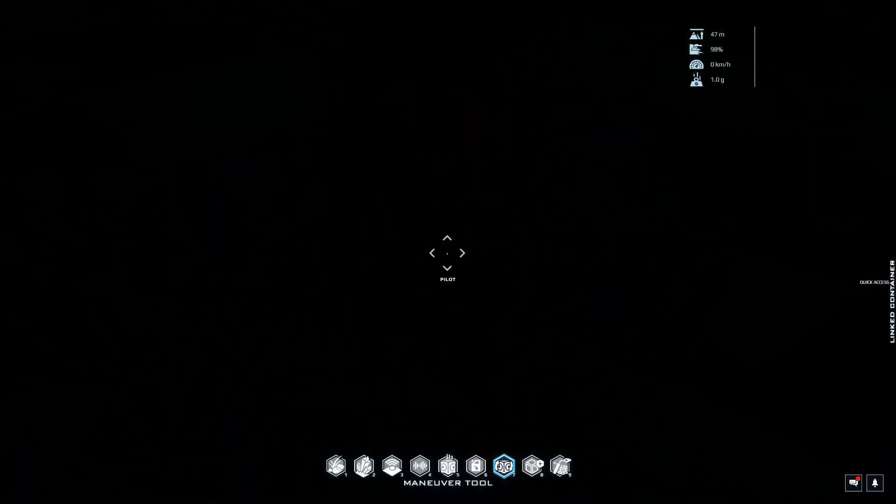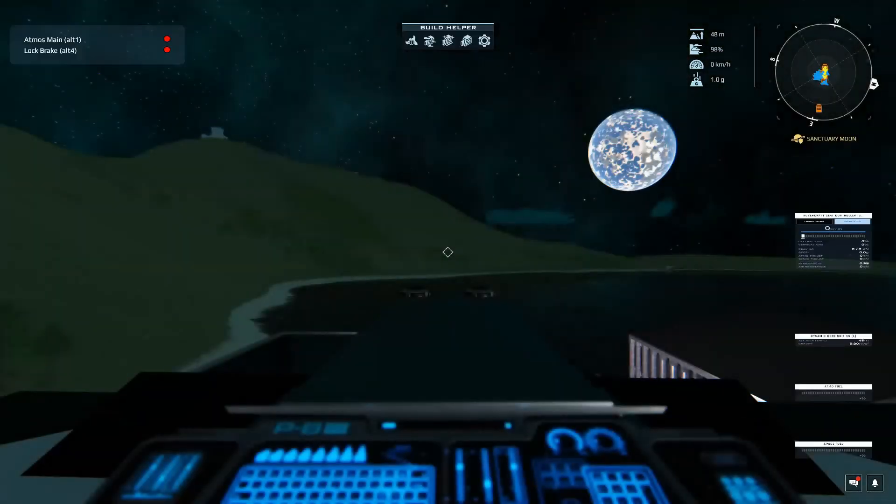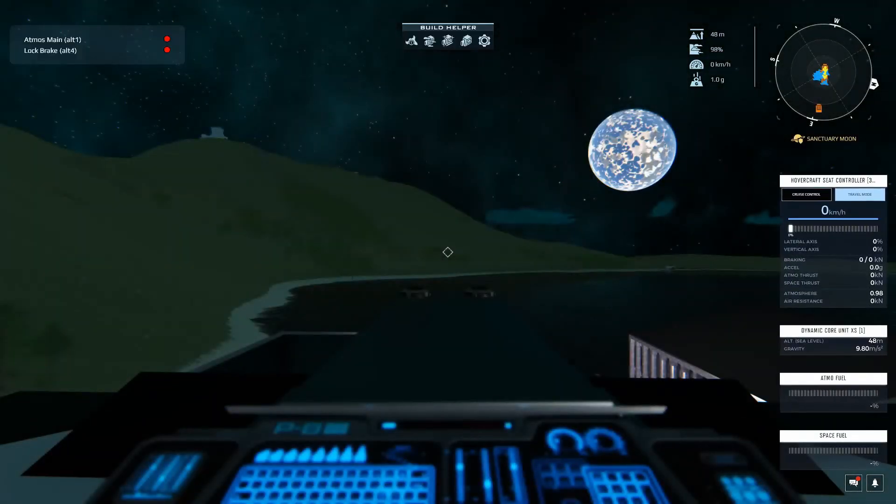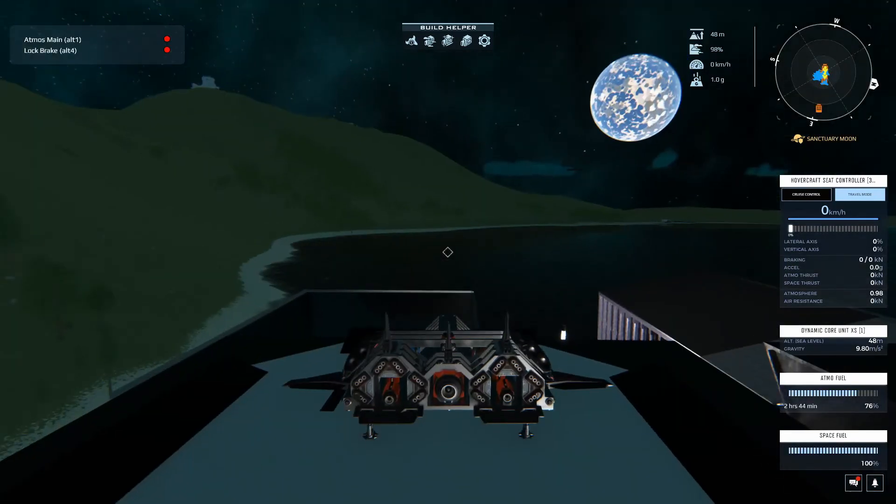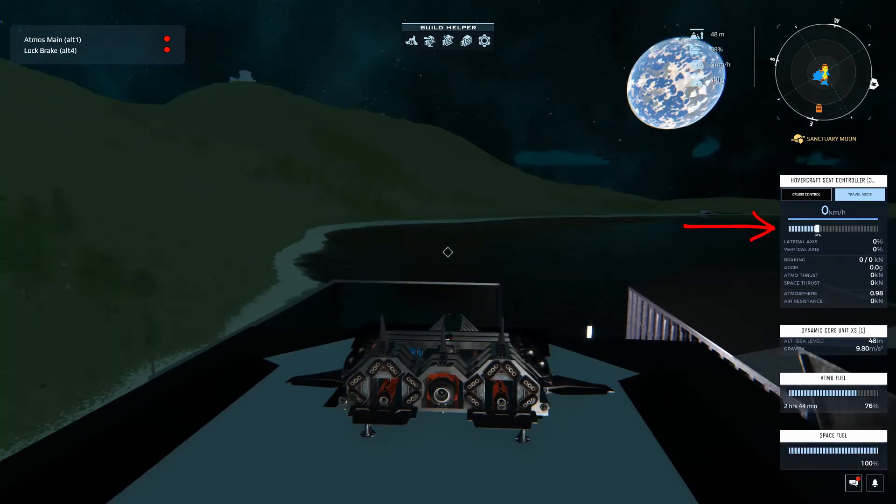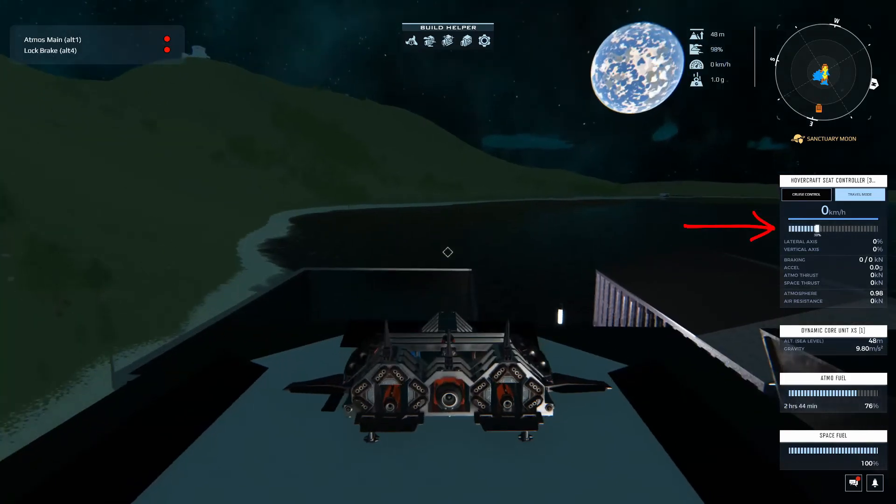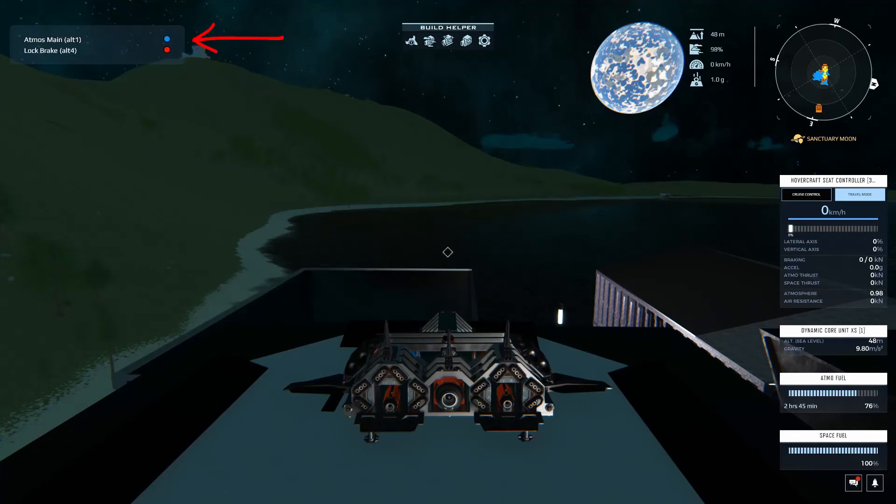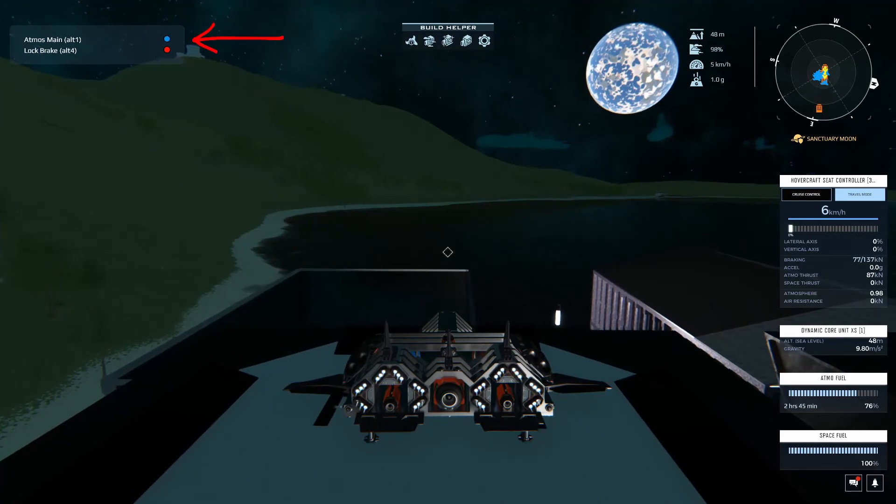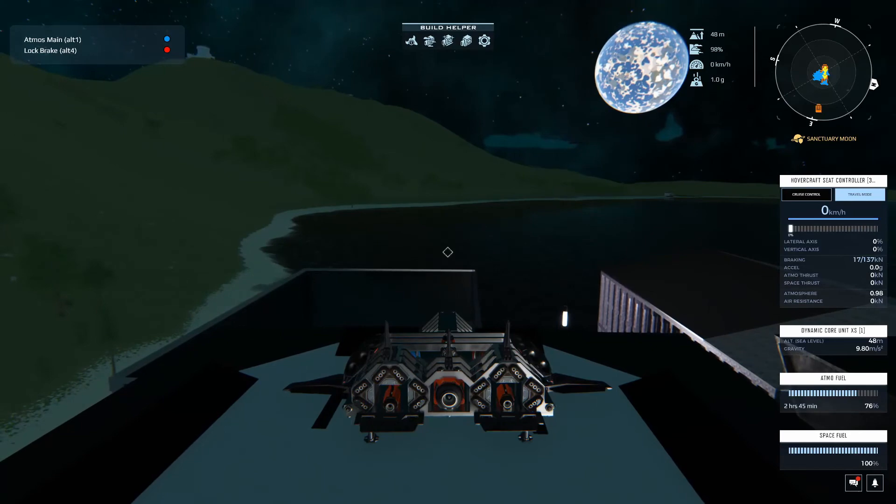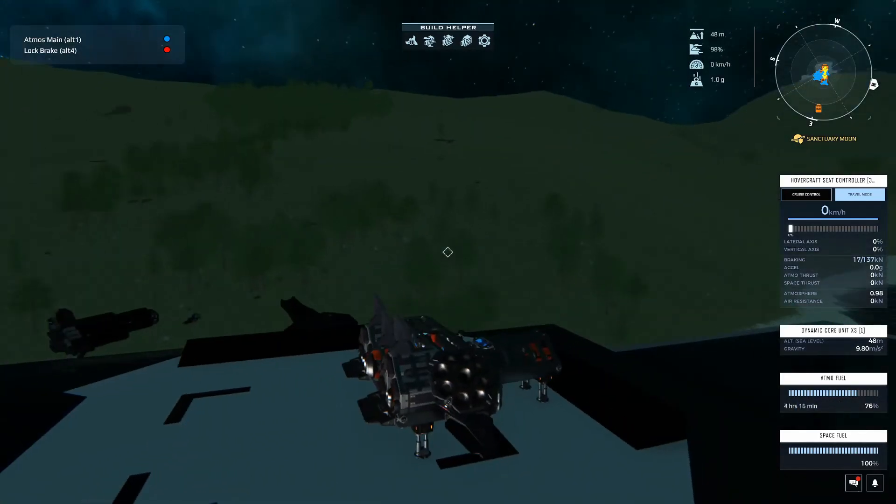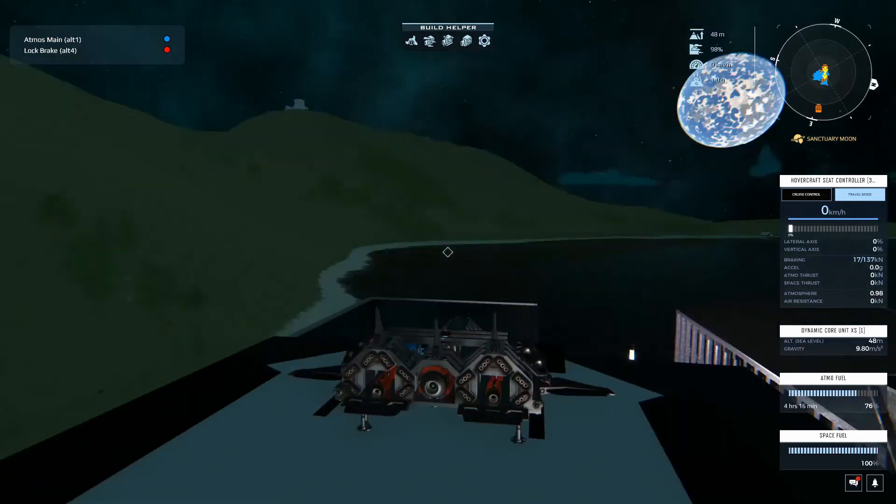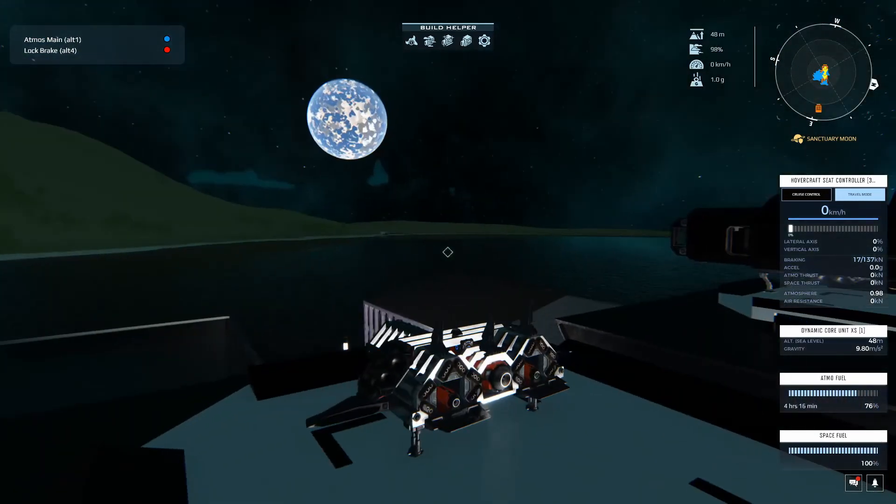Let me go into third person. Here we have Atmos main is currently off. And if I try to move, nothing's happening. So I'm going to press alt one. And there we go again. I'm just holding the brakes trying to keep us from moving too much. But as you saw the engines turned on. Sweet.